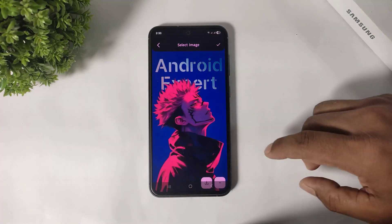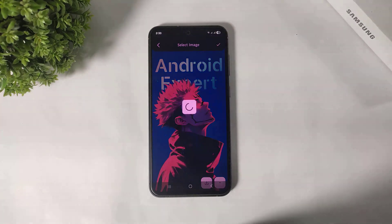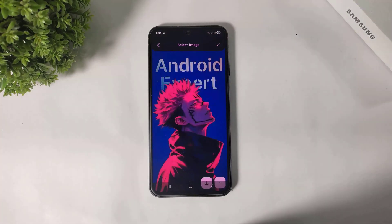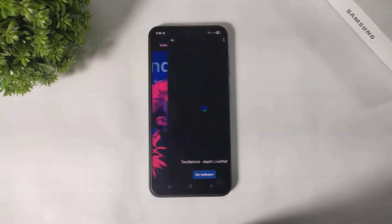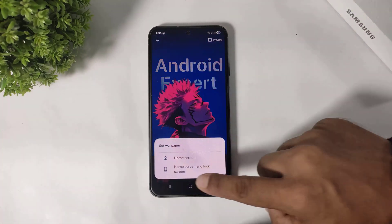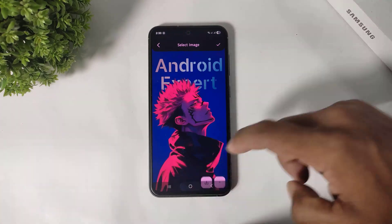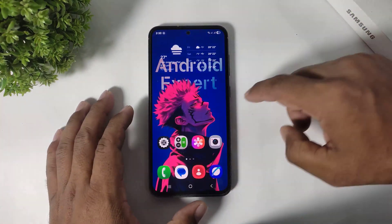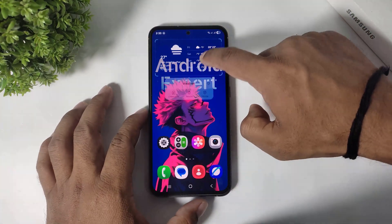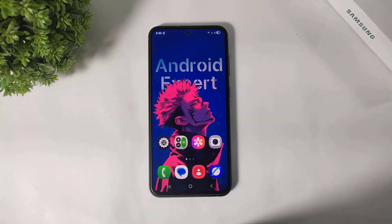Now simply tap on save and set this wallpaper on your home screen and lock screen. Now you can see the text depth wallpaper applied on your Galaxy device.